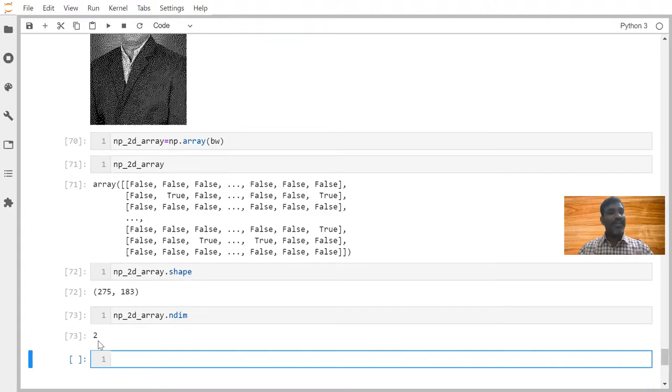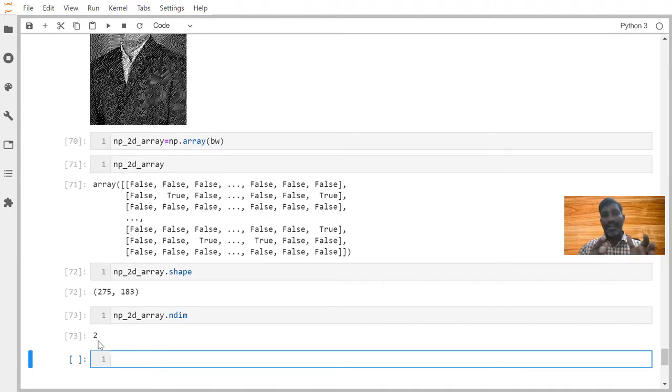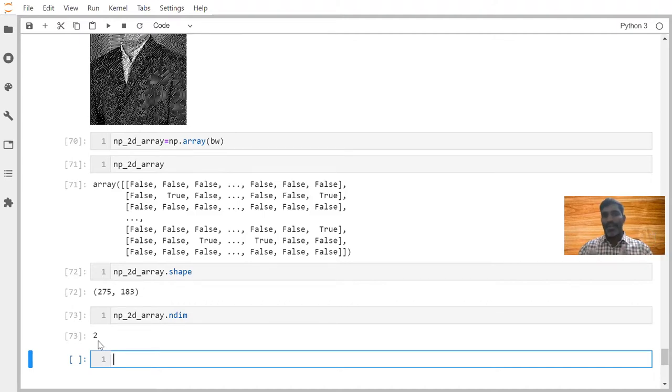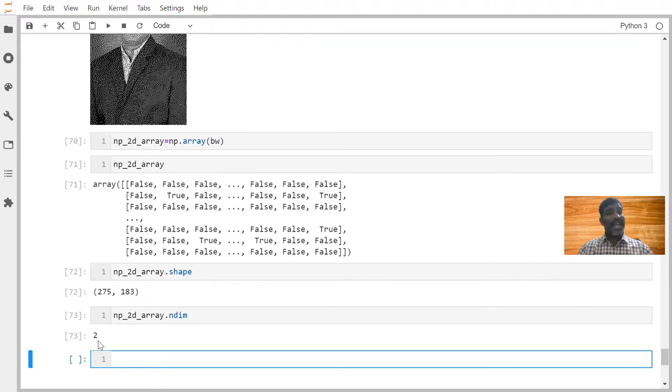Down the line, we are going to work with images so many, but today we learned about how to take one image, how to convert that into black and white if it is not black and white. Once you convert to the black and white, how to convert into the array, we are able to understand it.